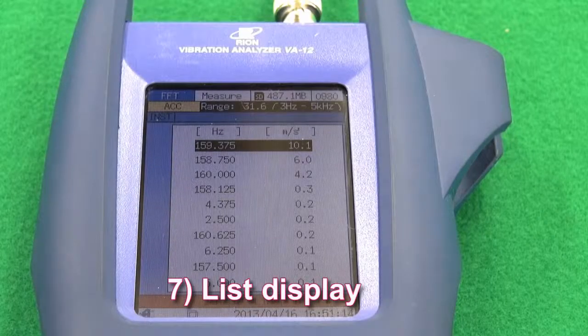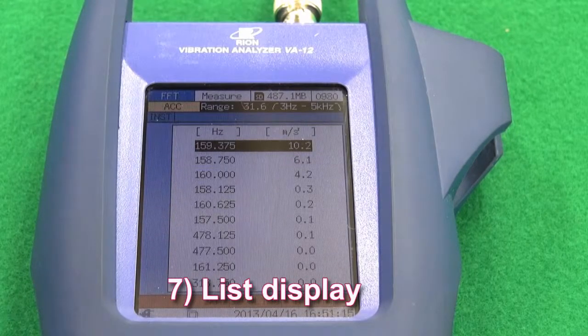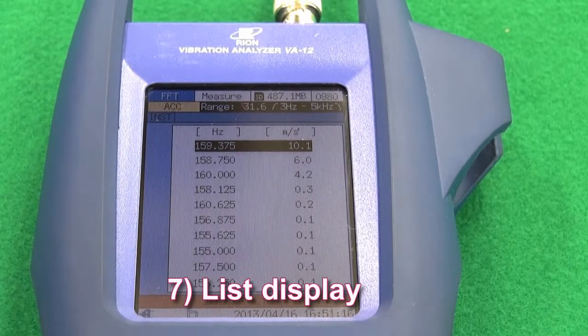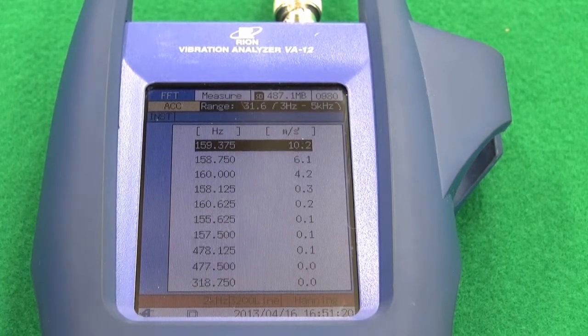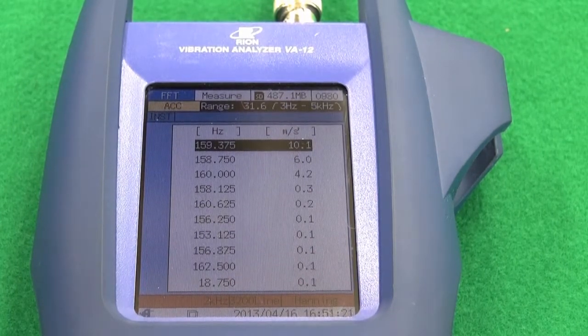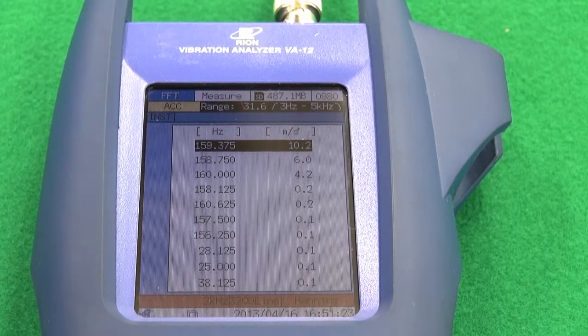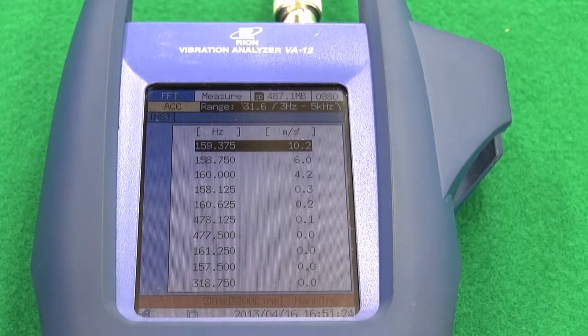Feature 7: List display. The 10 highest values in a graphically displayed data range are listed in descending order, making it easy to recognise the highest one.